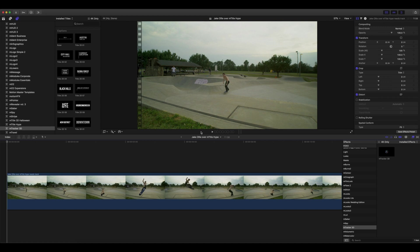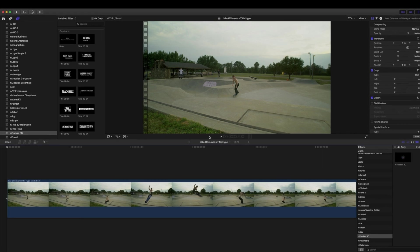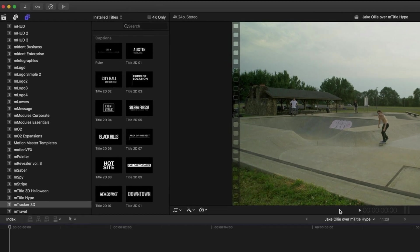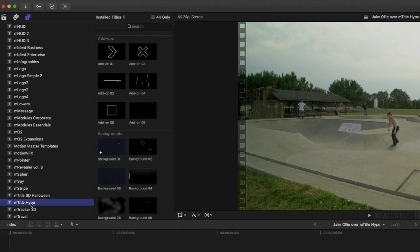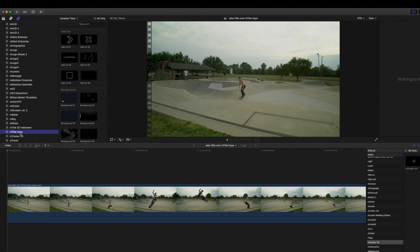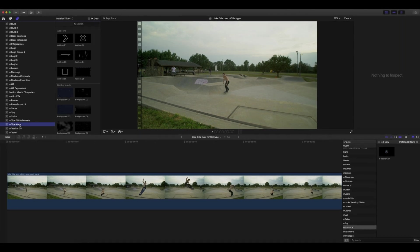Hello, this is George Edmondson with motionvfx.com. In this tutorial, we're going to be looking at mTracker 3D and utilizing another great plugin from MotionVFX called mTitle Hype. We'll show you how to 3D track a scene and then use other elements such as mTitle Hype within mTracker 3D.